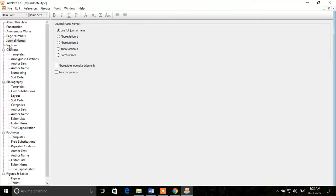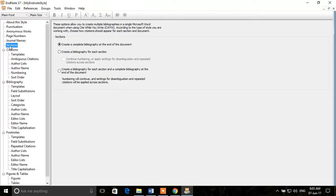Under Sections, you have options like creating the bibliography at the end of the document, or at the end of each section or chapter. You can select those options according to your needs. After that, there are two main sections: Citations and Bibliography. Citations covers the in-text citations where they appear, and Bibliography is for references appearing at the end.